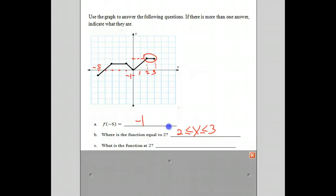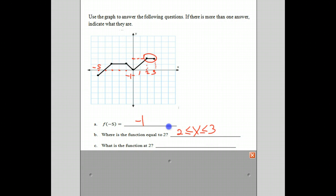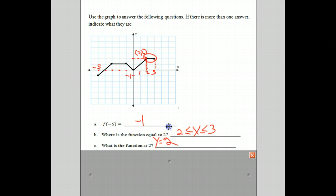Next question: what is the function at 2? Well, that means what is the function when x is equal to 2? The function refers to the y value, and that 2 refers to the x value. So at the x value, we notice that if we just draw a straight line up, the function is right there at the point (2, 2), and therefore the function is also 2 when x is equal to 2. We could just say y equals 2, or the function is just equal to 2.